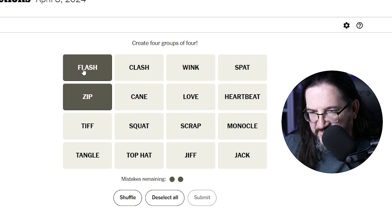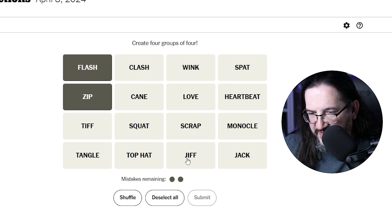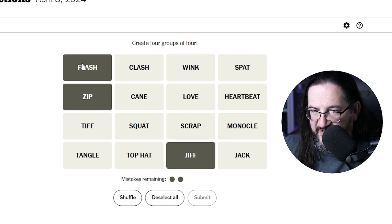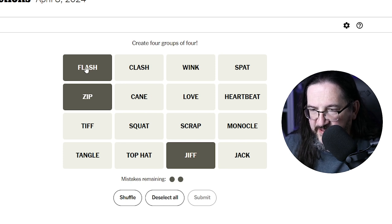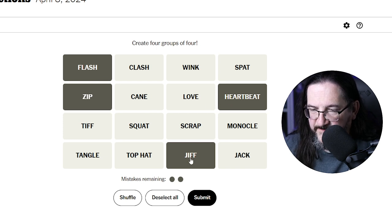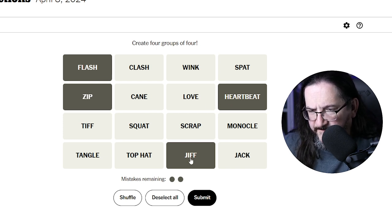So in a zip, in a flash — very quickly, right? In a jif. A wink, a heartbeat — something fast. Flash, zip, heartbeat, jif.